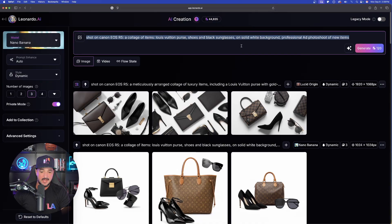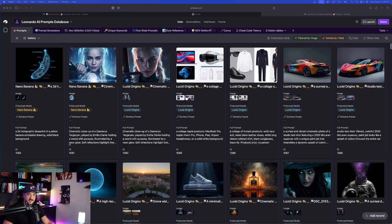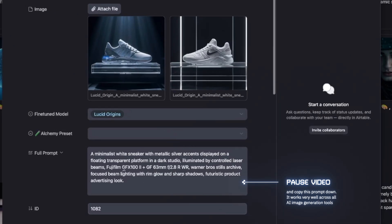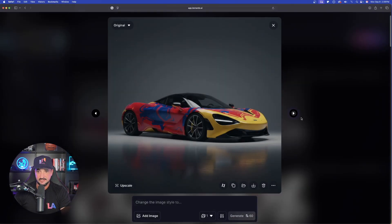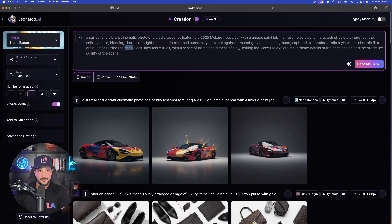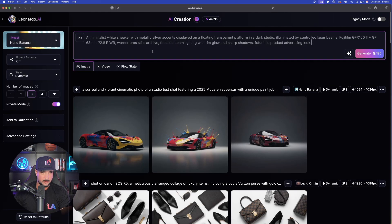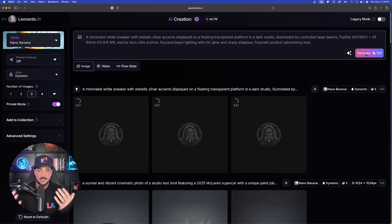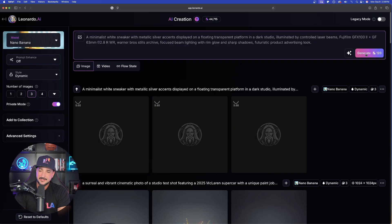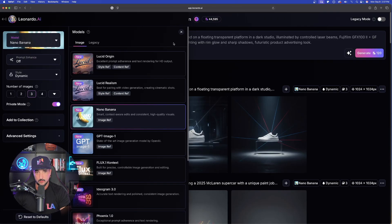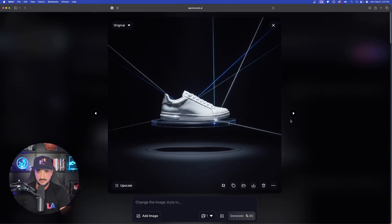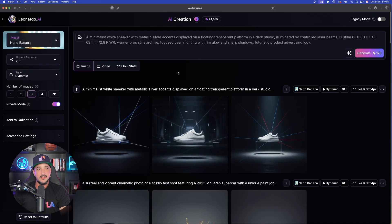I'll head back to Leonardo AI and paste the prompt in, then try a product photo — a shoe advertisement. Look at these images already done; they look pretty good and creative. Now pasting in that shoe ad prompt. This shows what images look like using Nano Banana for complete image generation alone. For hyper-realism I'd still choose Lucid Origins or Lucid Realism, but it did a pretty good job. One area it really excels at is generating accurate text.